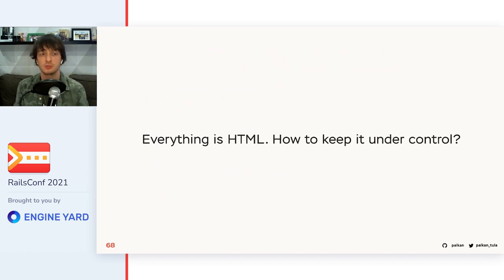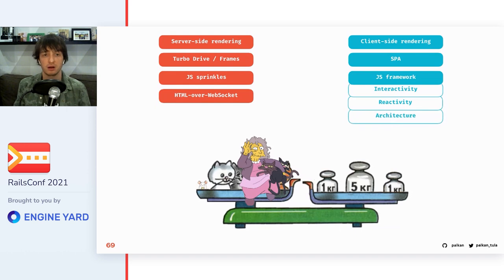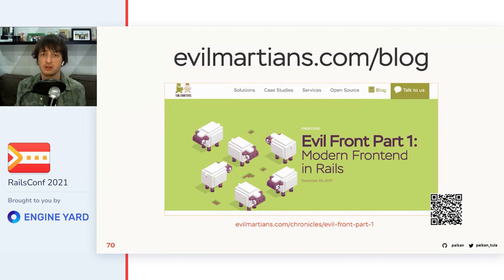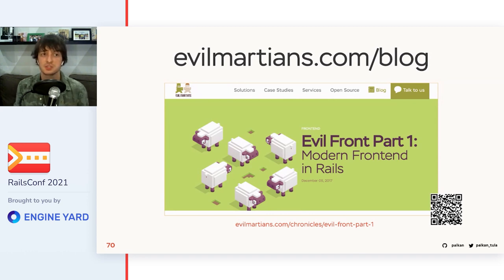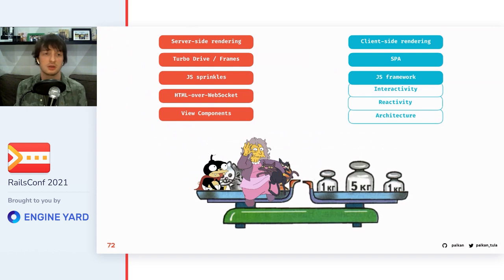Serving HTML over the wire or over a socket can do the trick, but now we have another problem: we have a lot of HTML, a lot of partials for all the different cases, and we need to keep them organized. In frontend frameworks we had architecture patterns and conventions. Do we have them for keeping HTML templates? Maybe we should get some inspiration from frontend frameworks. We Martians tried this approach a few years ago — our Evil Front methodology demonstrated a way to keep templates under control, inspired by one of the main React principles: think in components. Components are the answer, and today we have them for Rails applications: view components.